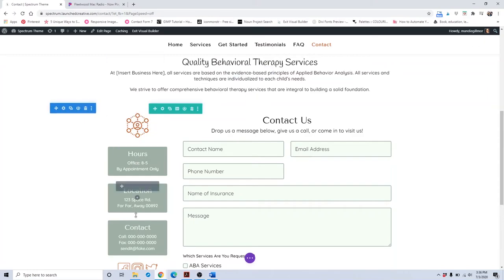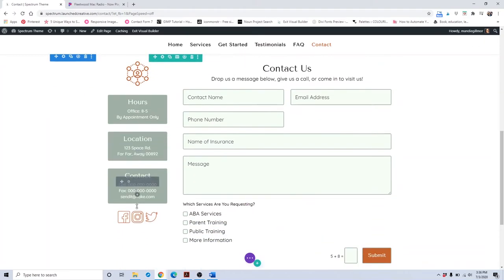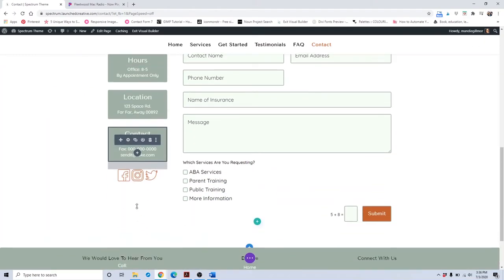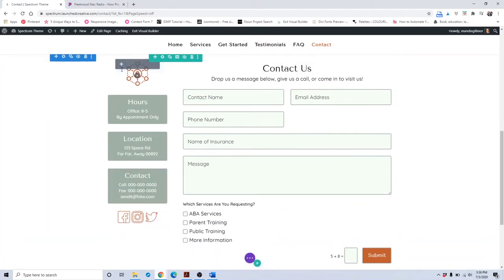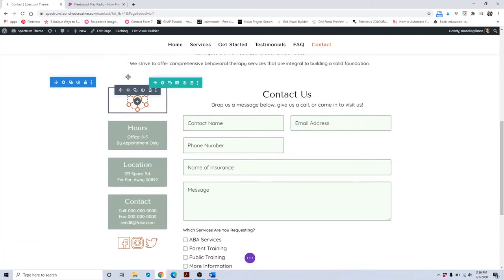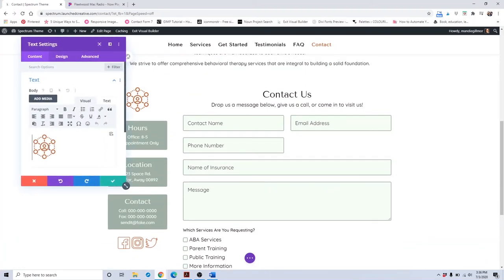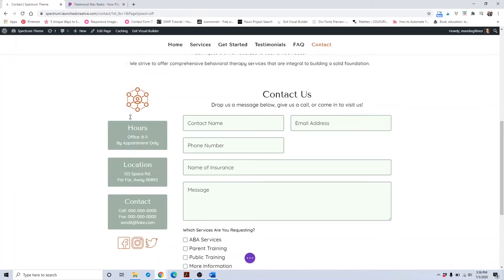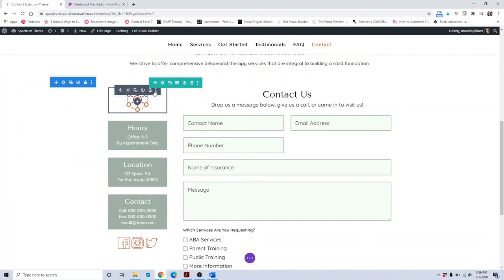This area on the right is meant to show all your contact information. If you wanted to change out this icon, click on the gear setting, then highlight and backspace it, and add the media, image, or icon that you want there. If you want to get rid of it, just click the delete button.